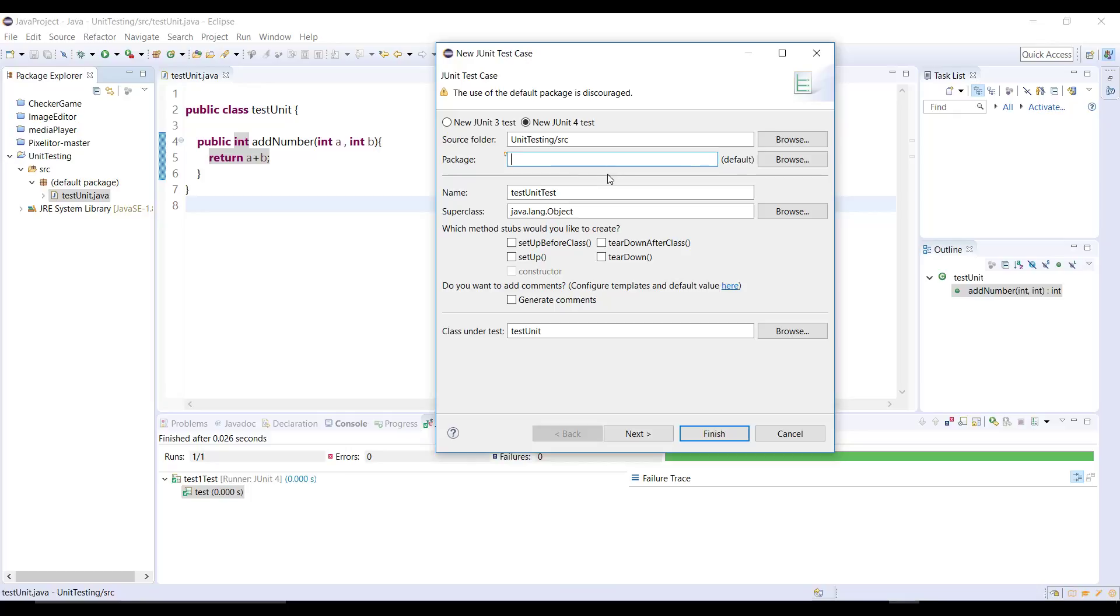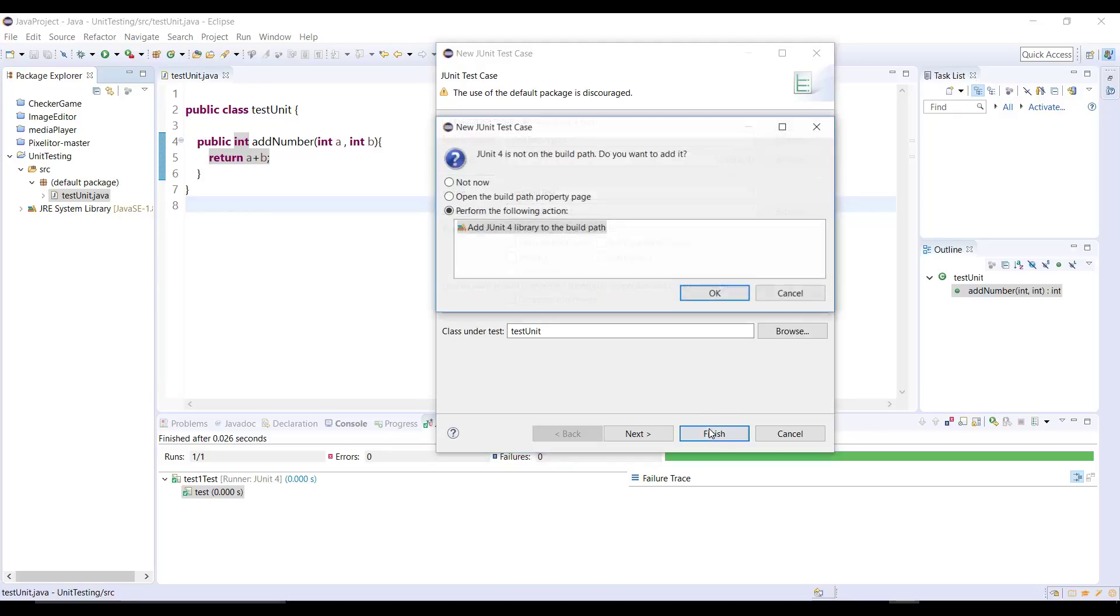The name of the class is test unit test. So the naming convention which is given by Eclipse by default is the class name and it adds a test word at the last. And then we don't need to create setup before and teardowns all this, so just click on finish.